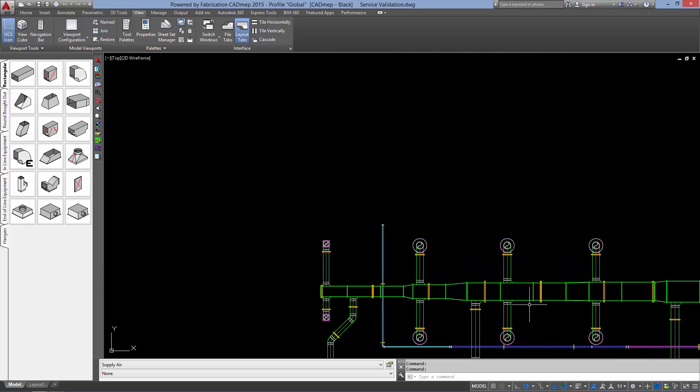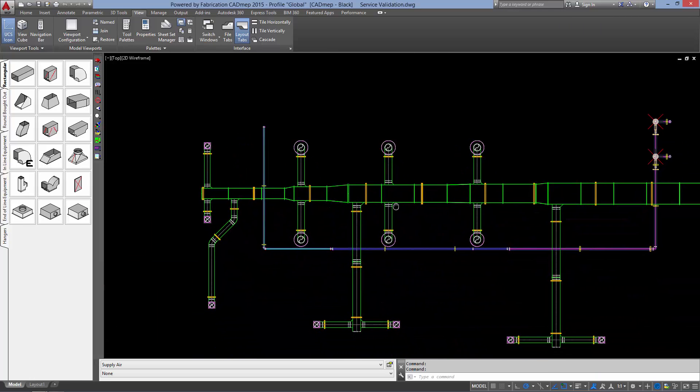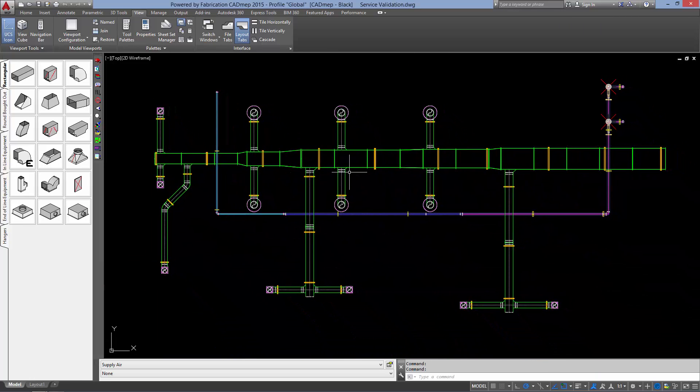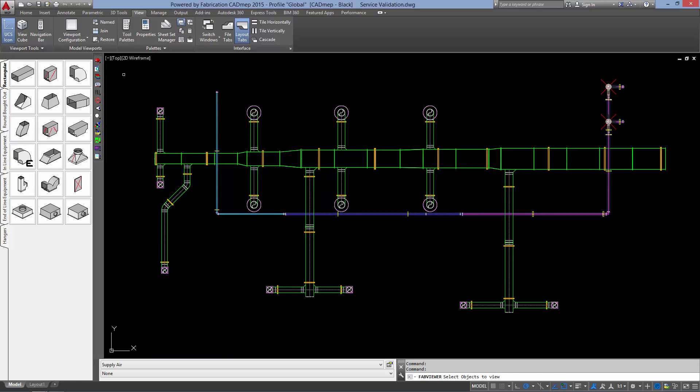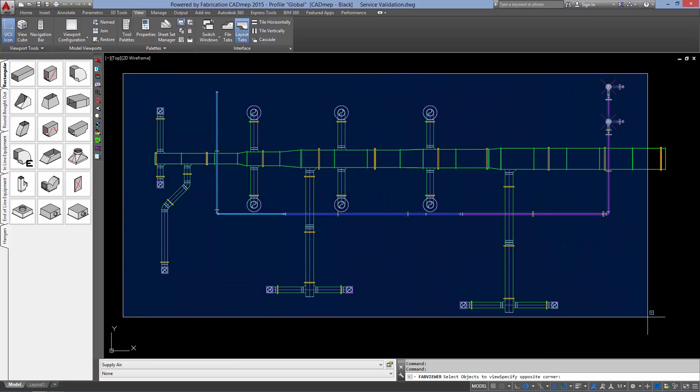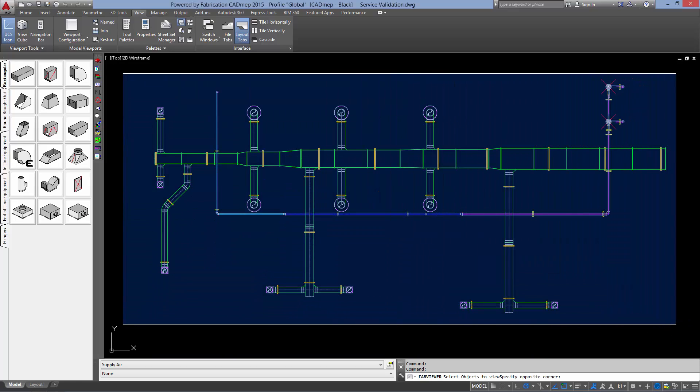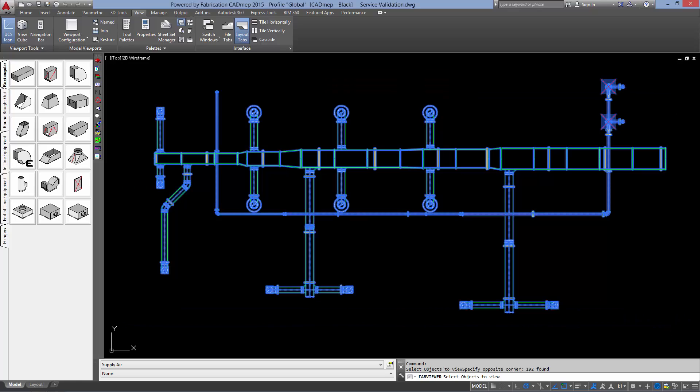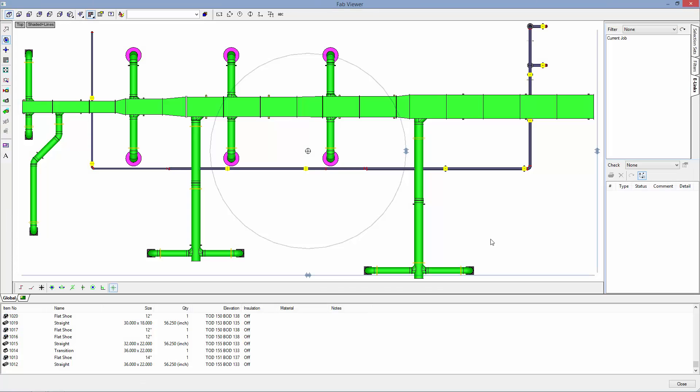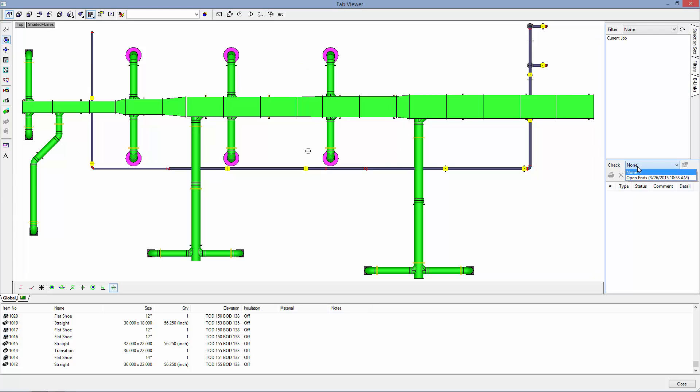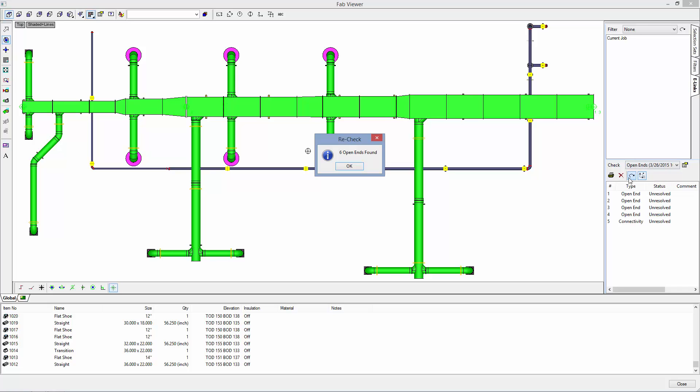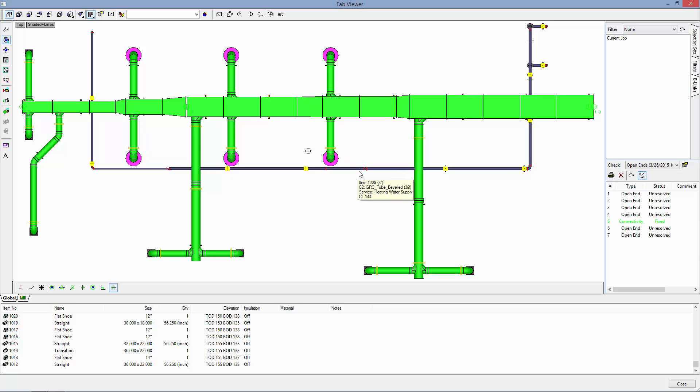Now we will run our check again. We are going to select the check that we already ran, then have it recheck it. Now we can see that our connectivity has been fixed.